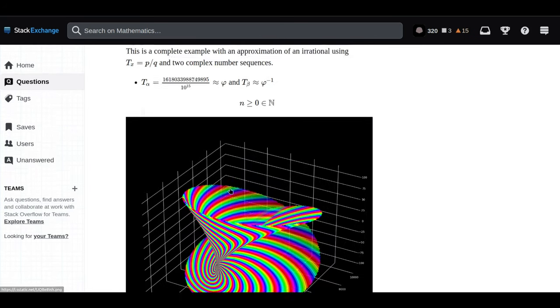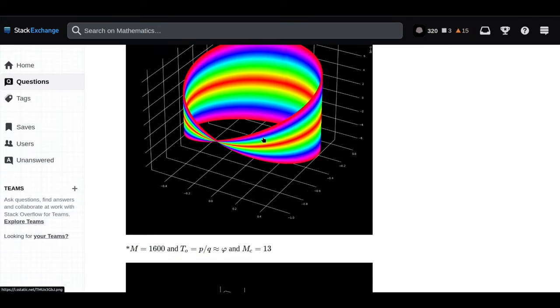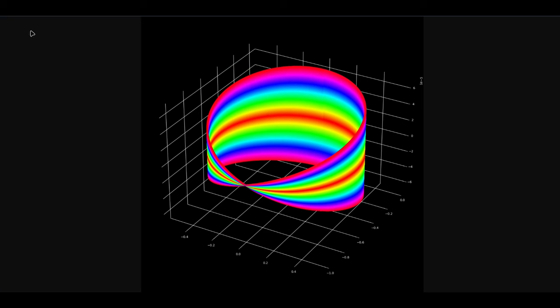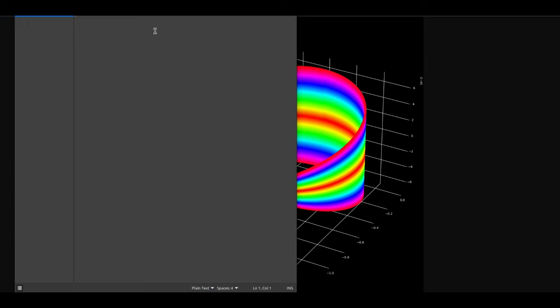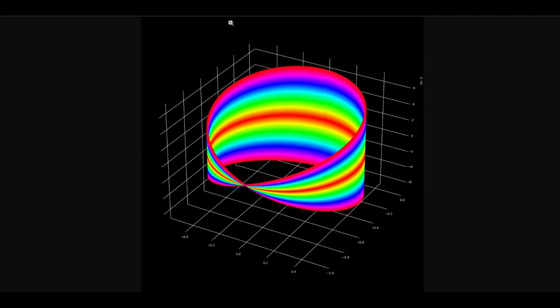What they found was that if you choose certain combinations of complex numbers, they actually create these paths on the sphere that, when you project them onto a flat surface, trace out a shape that looks remarkably like a Möbius strip. It's like math is just full of these secret passageways that connect seemingly unrelated ideas.